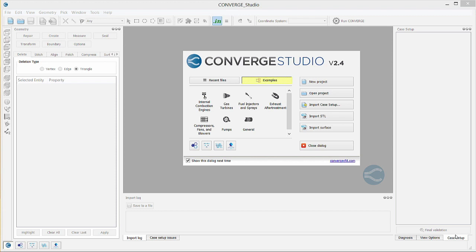Next, we will use Converge Studio to set up the case. After we run the Converge simulation, we will again use Converge Studio to post process the results.